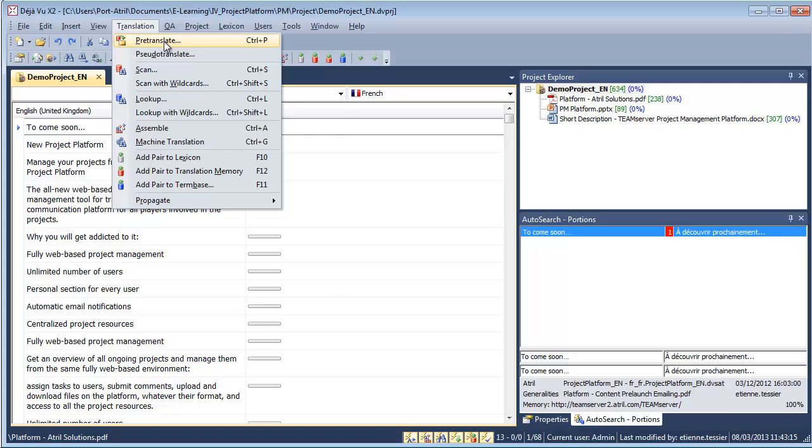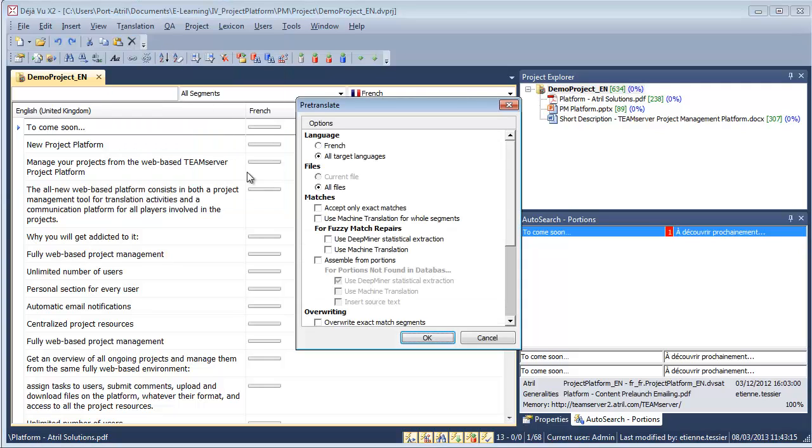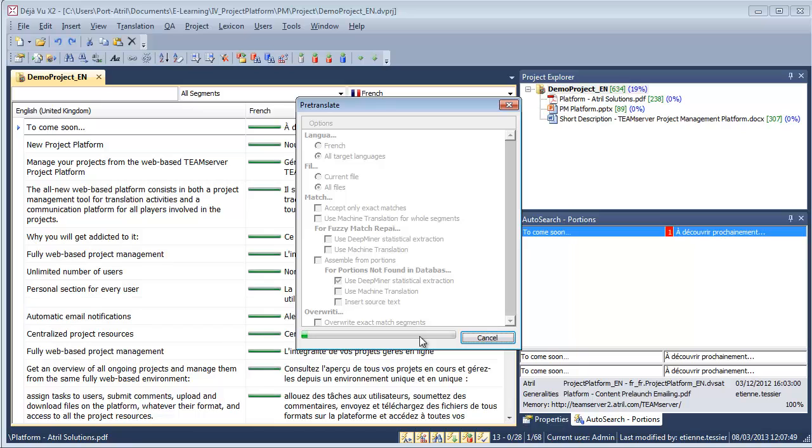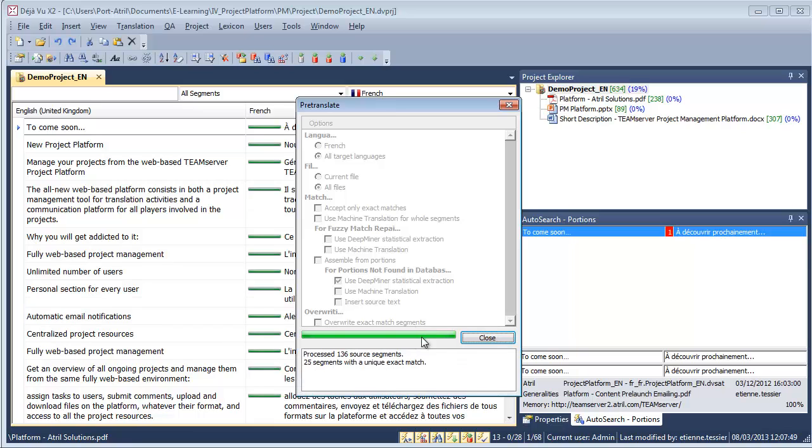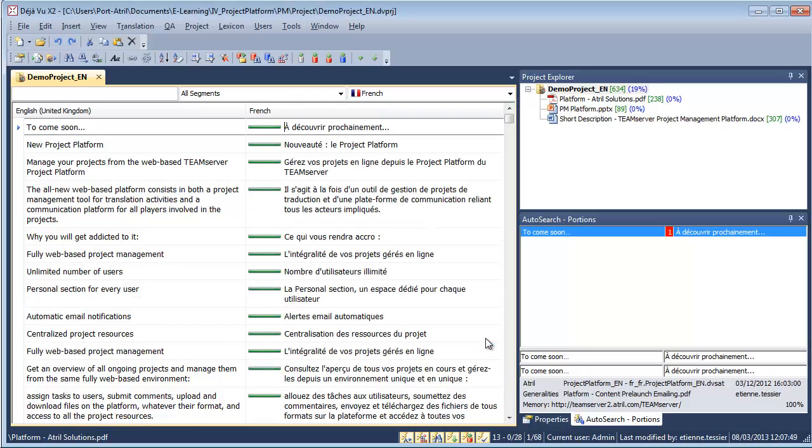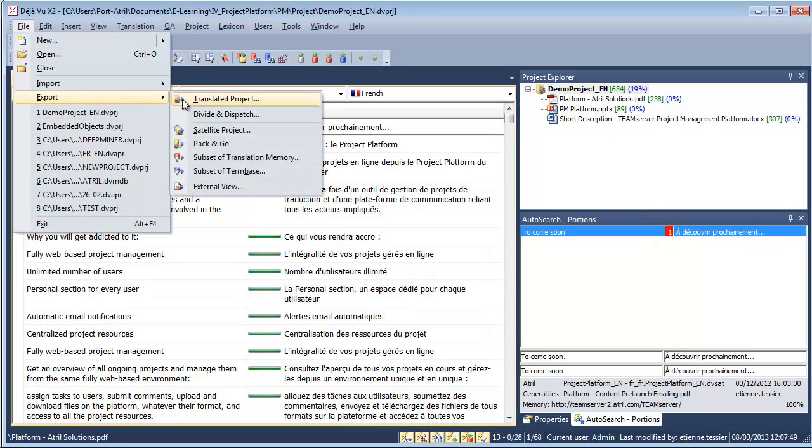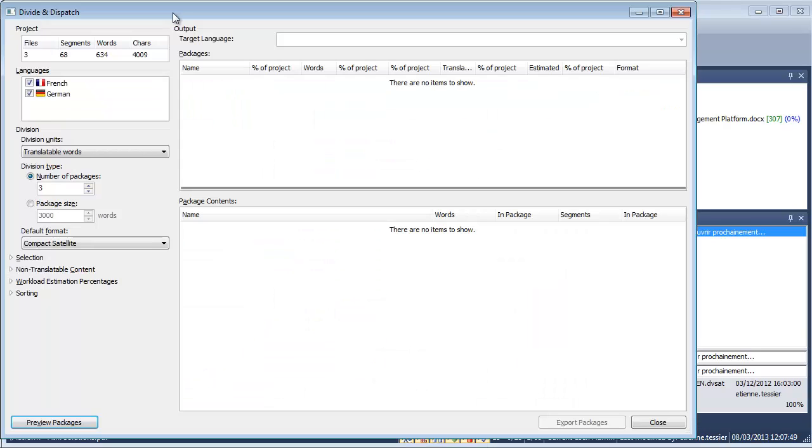First, I choose to pre-translate it against the TeamServer translation memory. I can split the project in one go using the Divide and Dispatch module before sending the packages for translation. For more information on the Divide and Dispatch module, see the dedicated eLearning video.